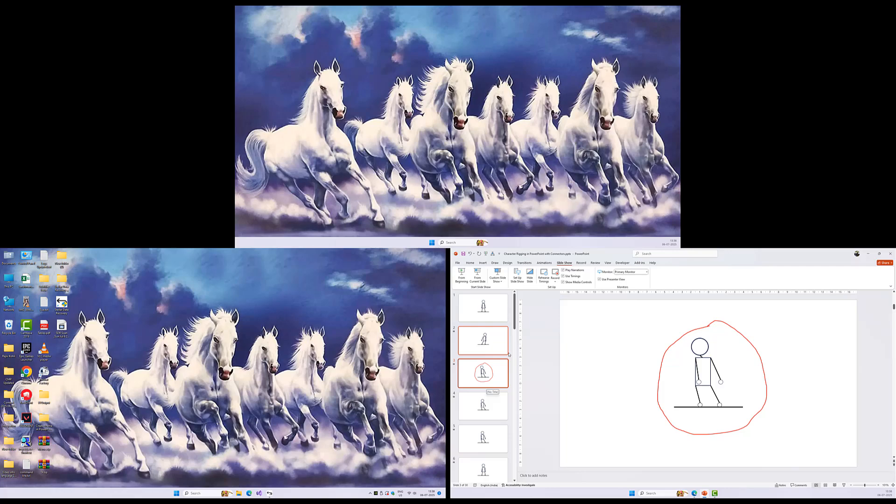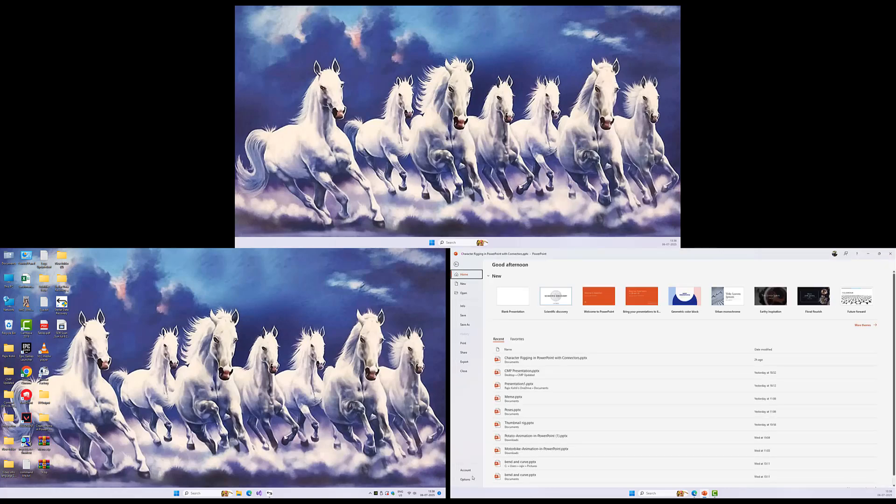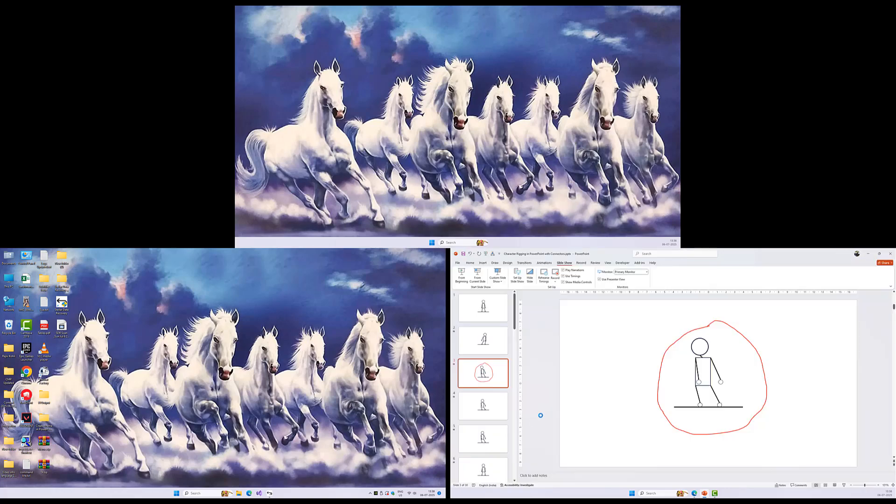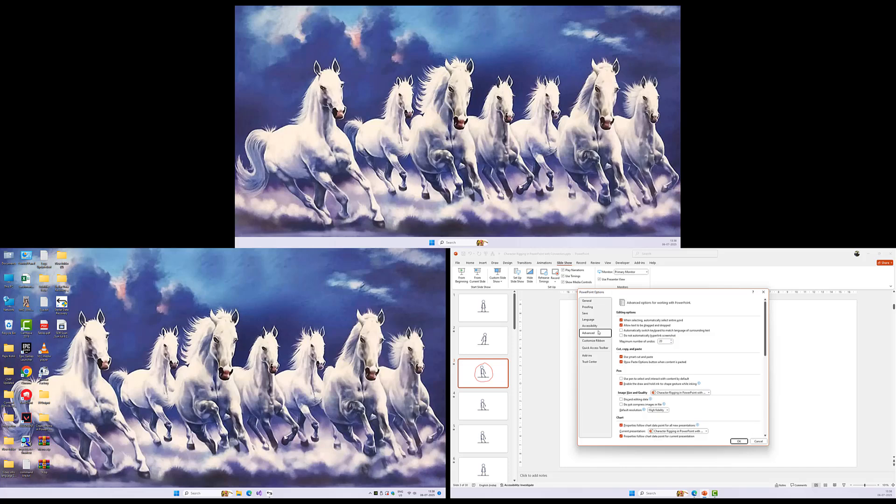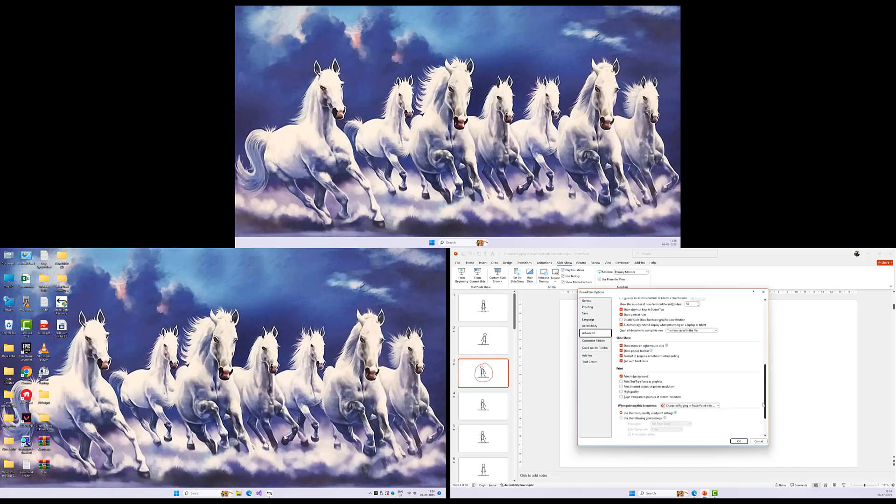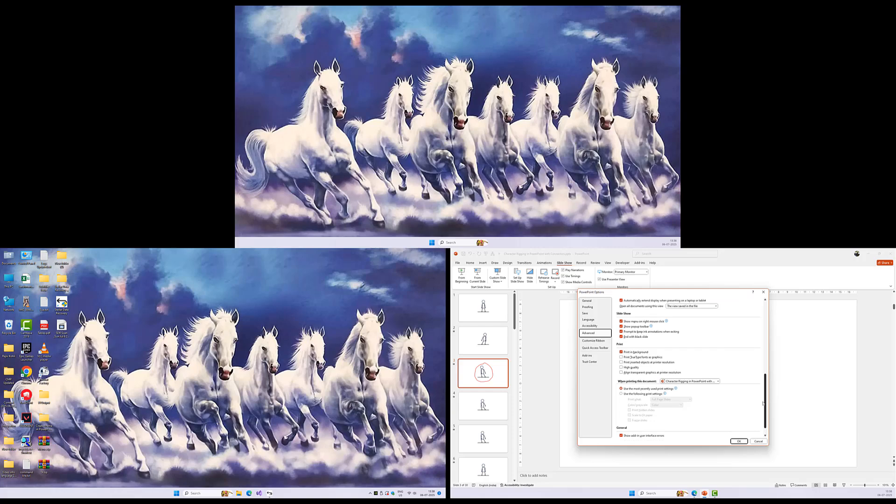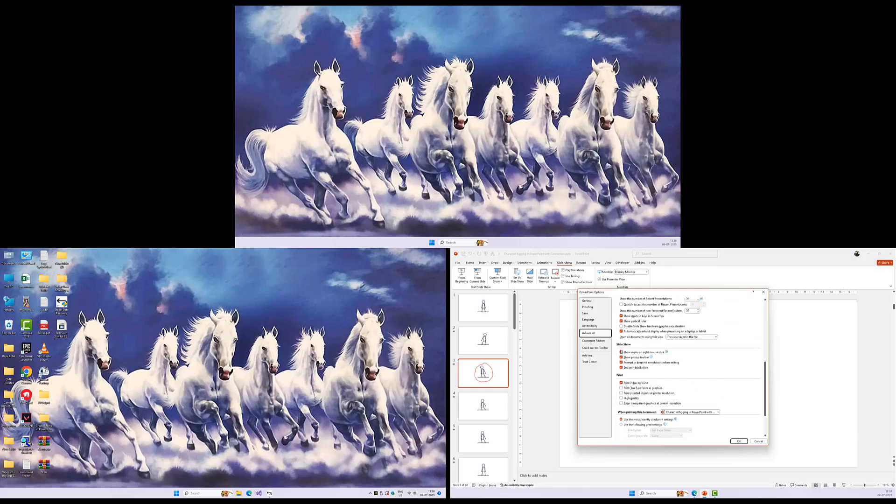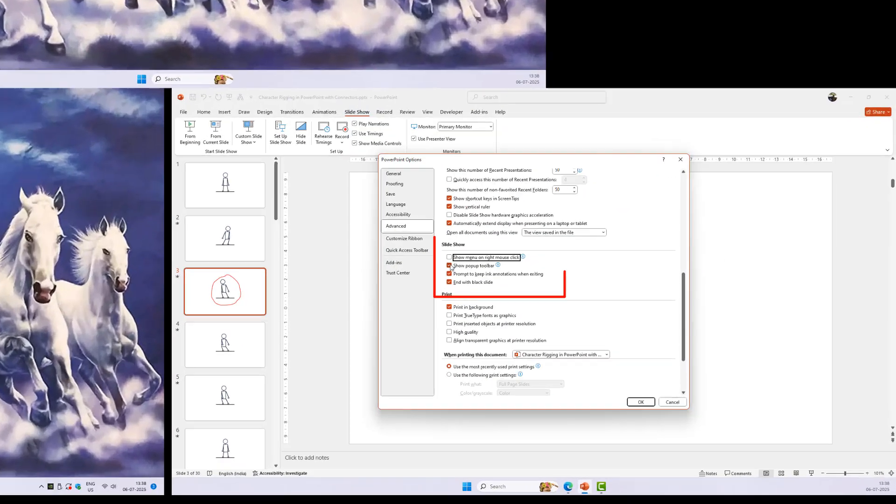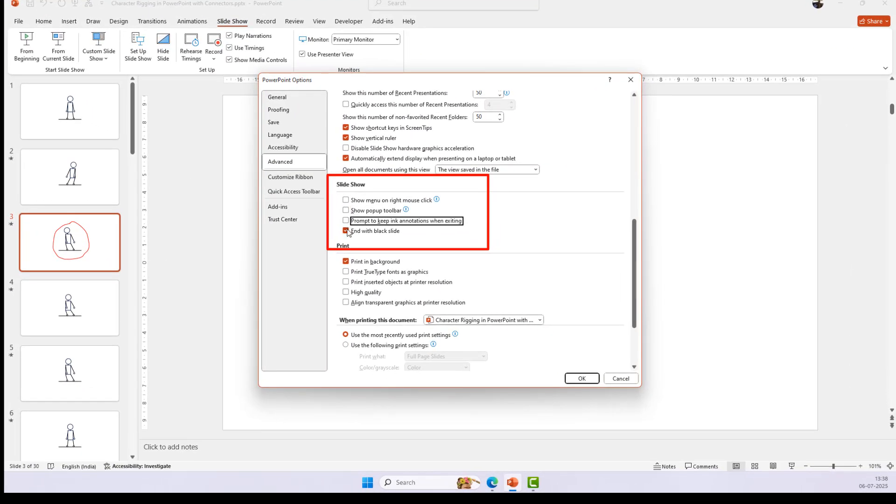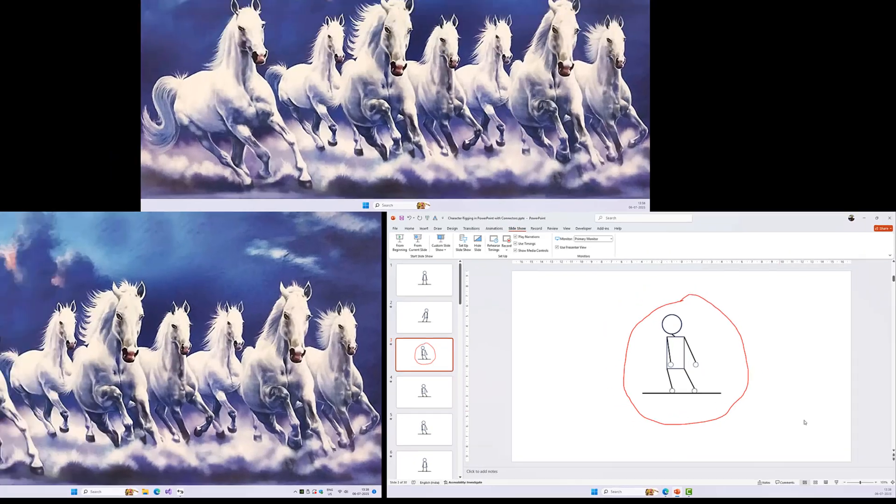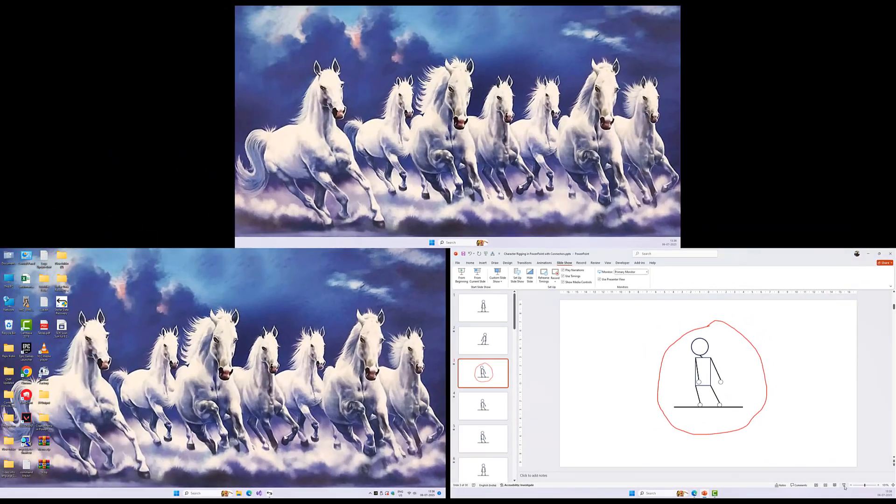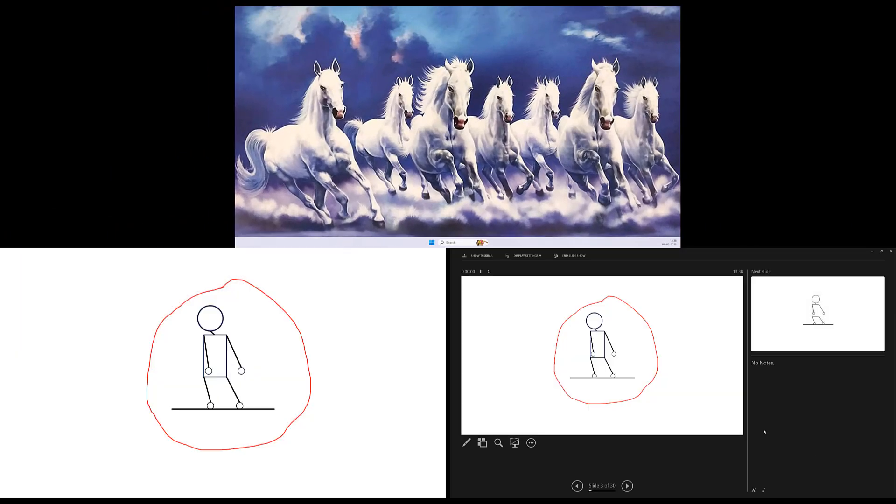It is also a good idea to check the slideshow configuration options from the File Options and then from the left side pane, choose Advanced. Scroll down to the Slideshow section, turn on the features as required, specifically Show Pop-Up Toolbar, and Show Menu on right-mouse click during the slideshow so if you are running the slideshow on all the monitors, then you can still control the slideshow from the pop-up toolbar or from right-click context menu.